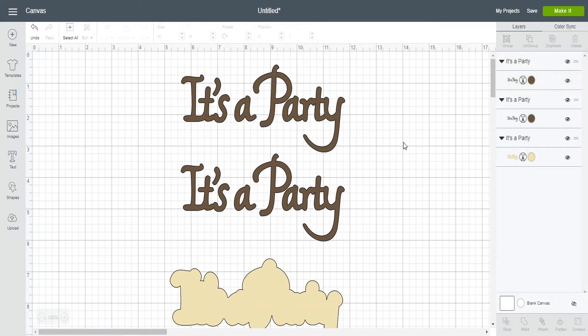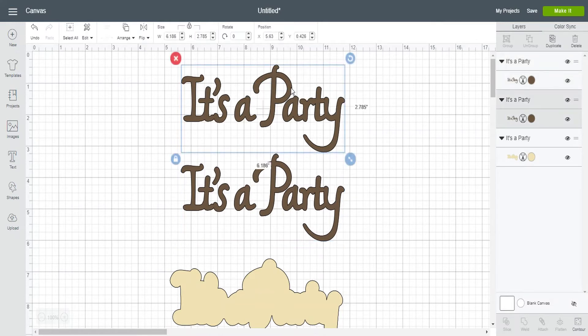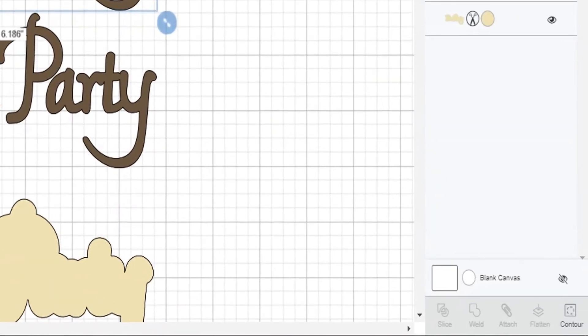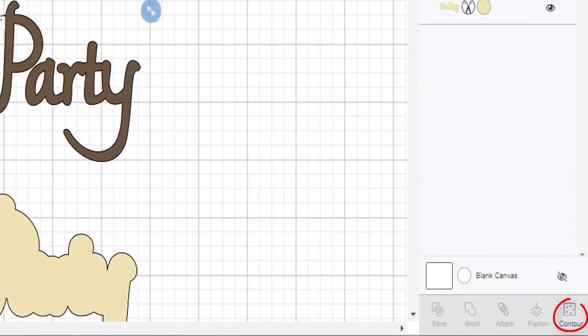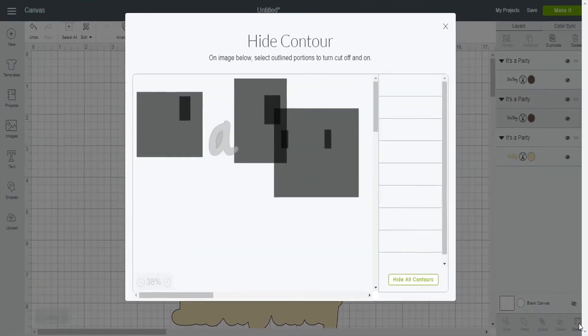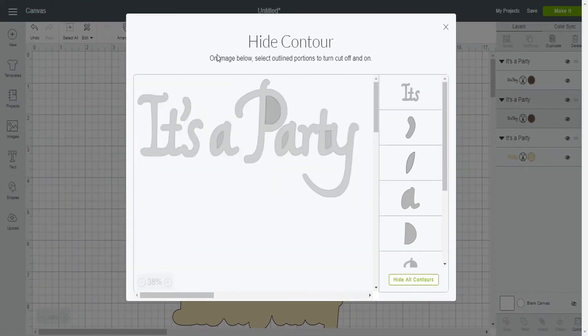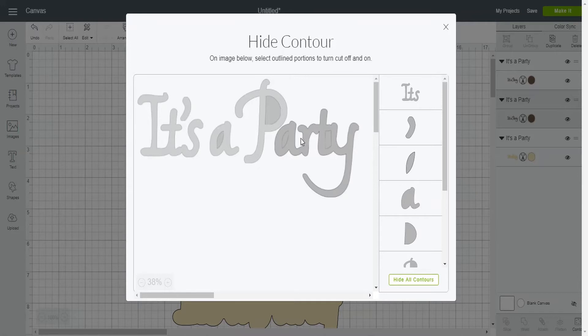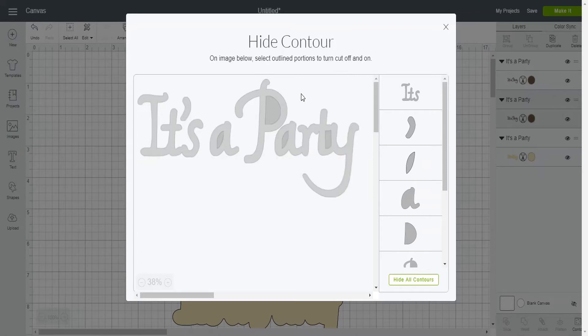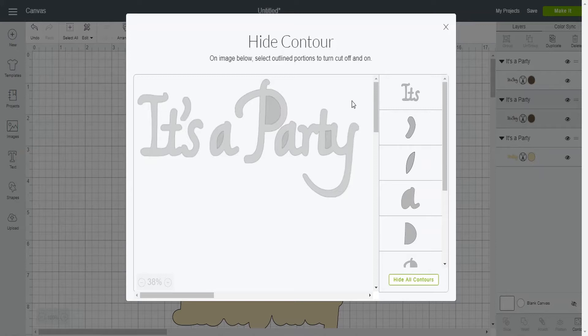So I'm going to click the duplicate up in the top right and now I have two of these. In this example it's going to be a two-step process. So I'm going to highlight my first image and now I'm going to come down here to contour in the bottom right hand corner and I'm going to click that and the hide contour window comes up. Now if you can see as I'm hovering my mouse over part of the image it's changing to a darker gray color. At first it's a little bit difficult to see but once you get practice and using this it really becomes second nature.